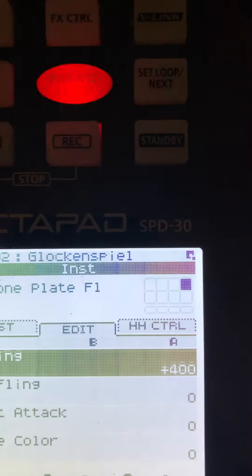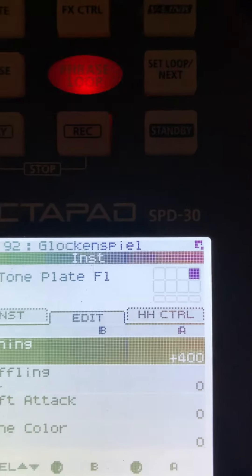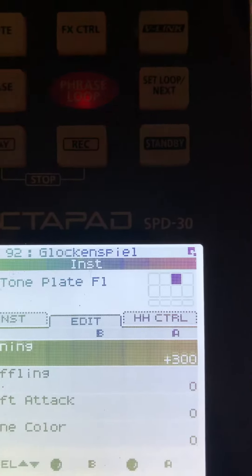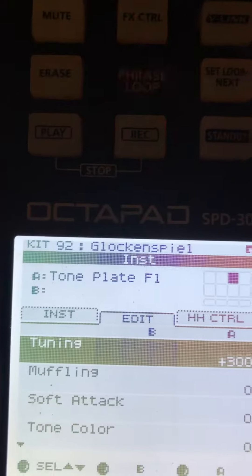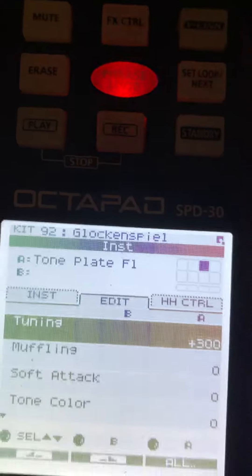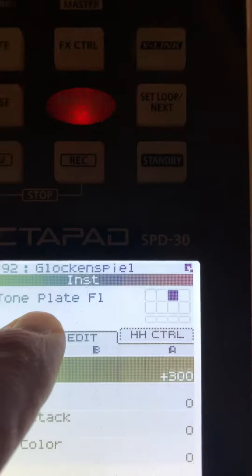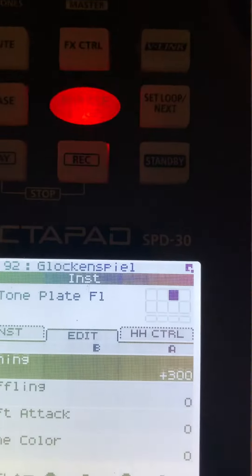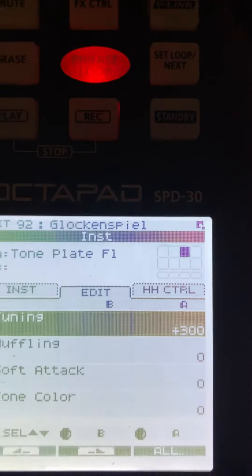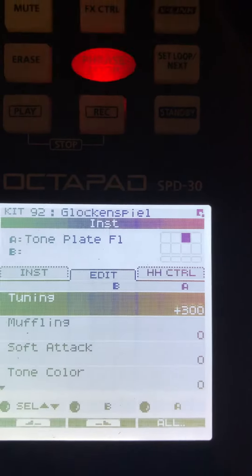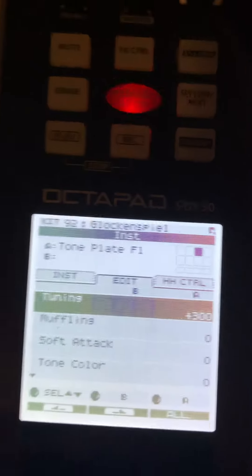Then the G sharp, or A flat, is the tone plate F1 and it's plus 300. That's it.